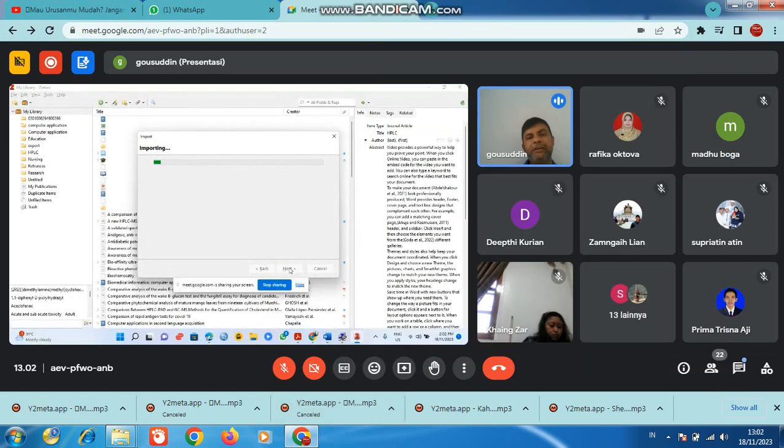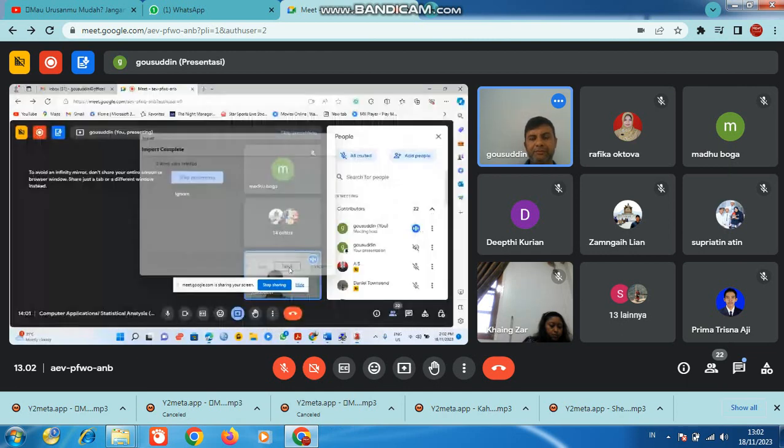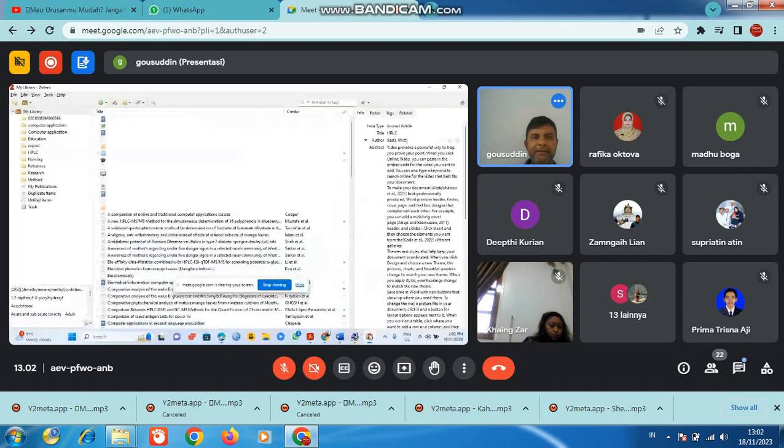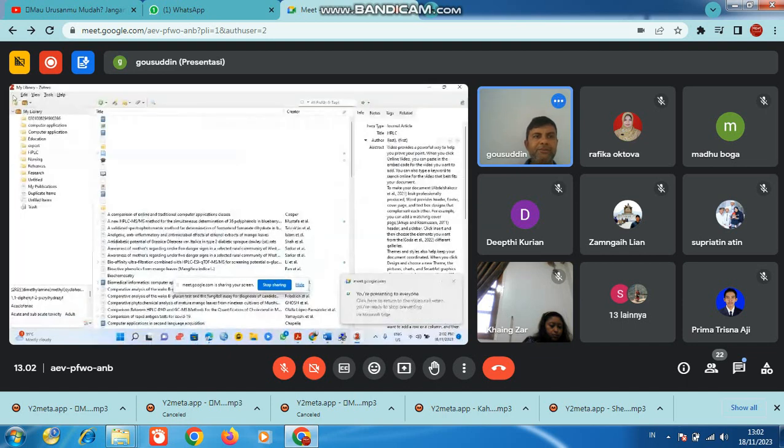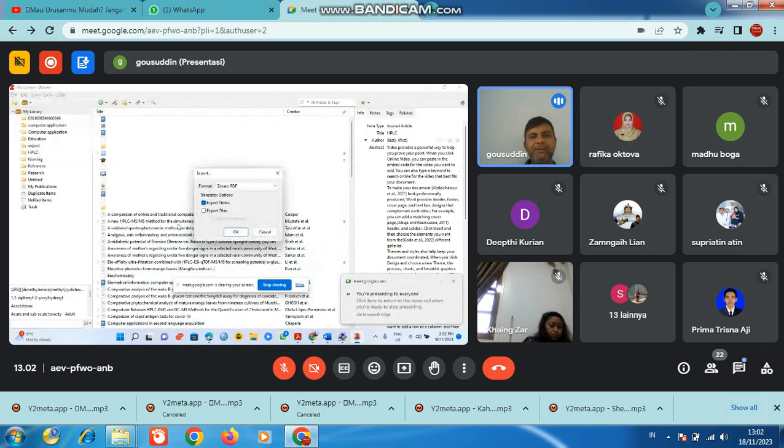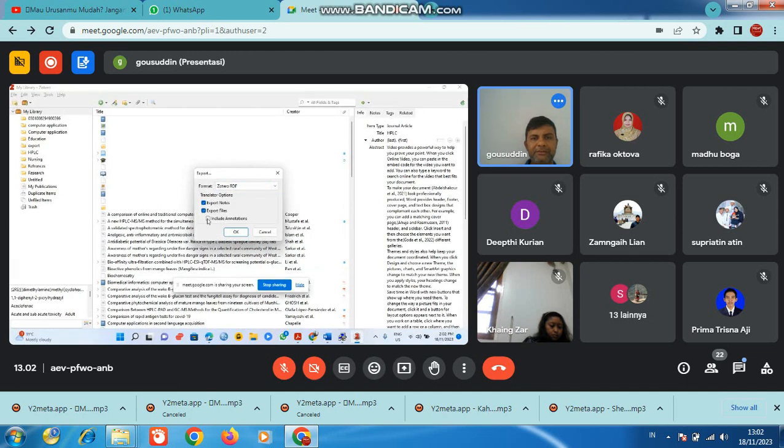Importing to Mendeley - you have to export your library also. You can export directly or import to Mendeley. You can import and export all these things.